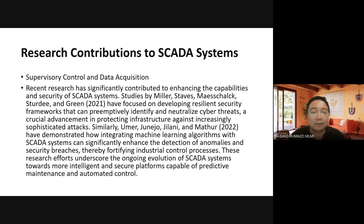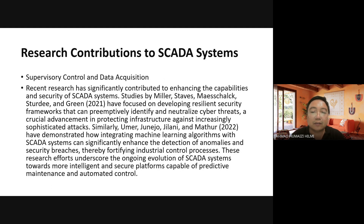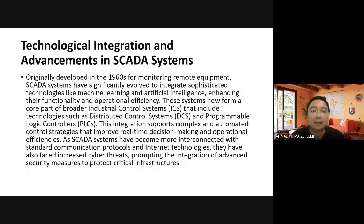This framework can preemptively identify and neutralize cyber threats — a crucial advancement in protecting infrastructure against increasingly sophisticated attacks. Similarly, Umar, Junejo, Jilani, and Matur in 2022 demonstrated how integrating machine learning algorithms with SCADA systems can significantly enhance performance in detecting anomalies and fortifying industrial control processes. This recent effort underscores the ongoing evolution of SCADA systems towards more intelligent and secure platforms.